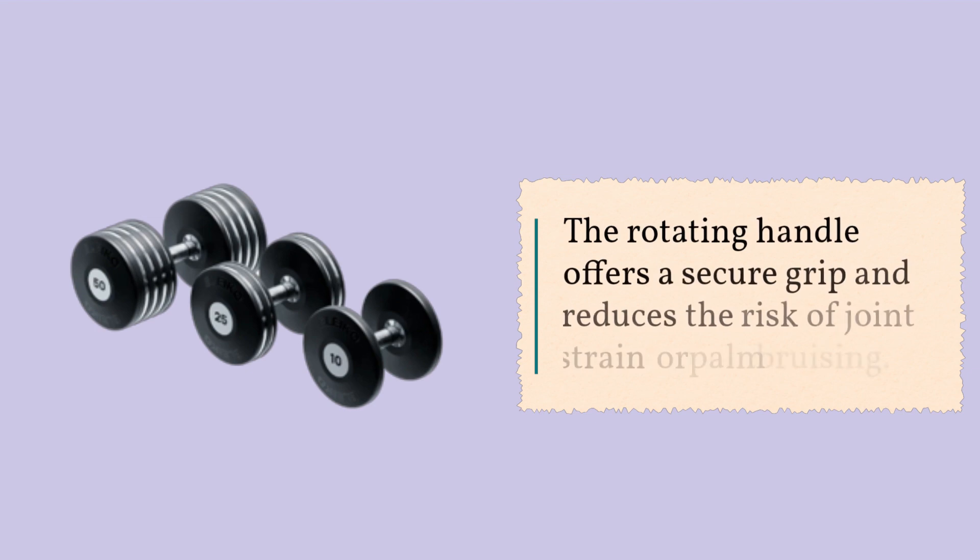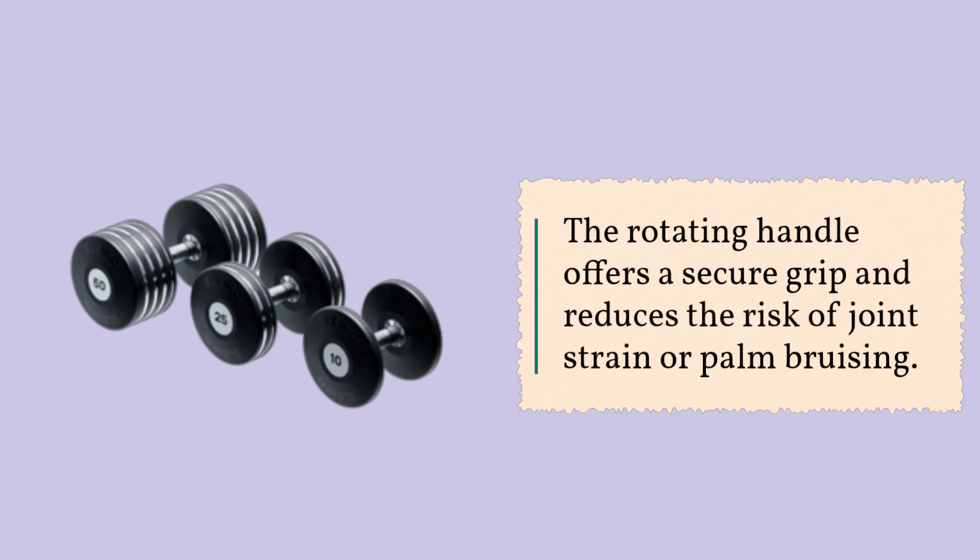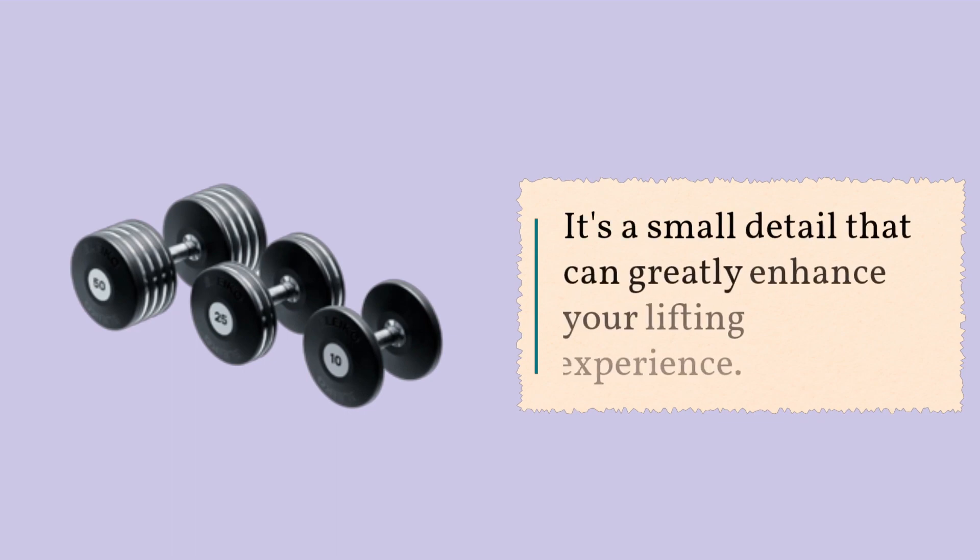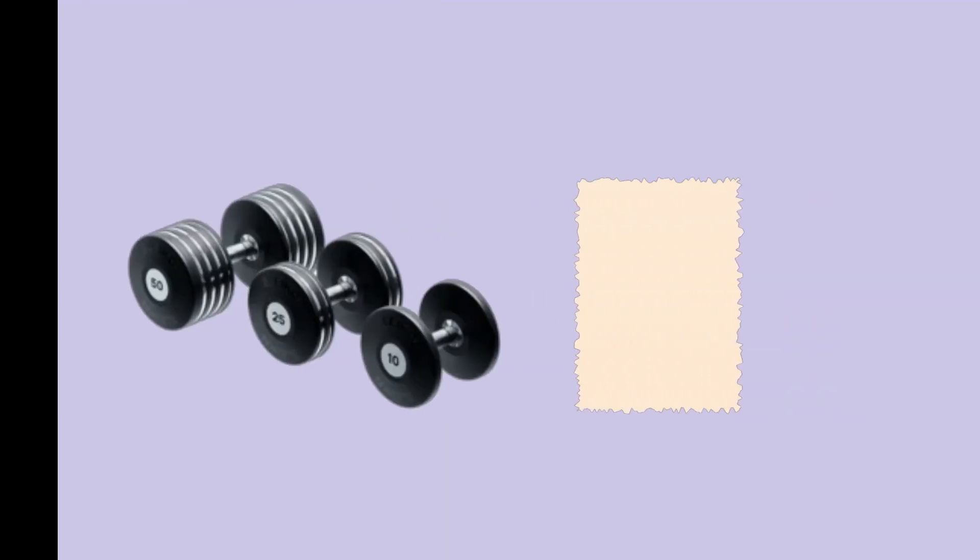The rotating handle offers a secure grip and reduces the risk of joint strain or palm bruising. It's a small detail that can greatly enhance your lifting experience.